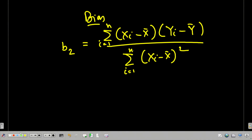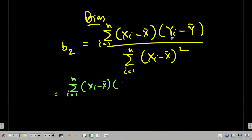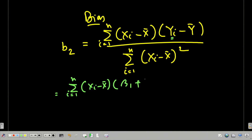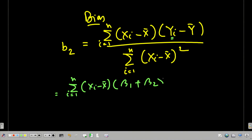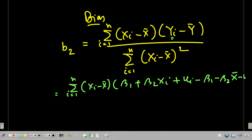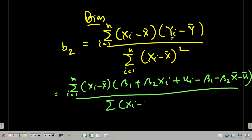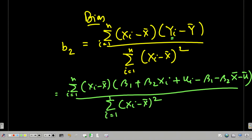If I substitute the values of yi, I get summation from i=1 to n of (xi minus x-bar) times [beta1 plus beta2*xi plus ui minus beta1 minus beta2*x-bar minus u-bar], divided by summation from i=1 to n of (xi minus x-bar) squared.